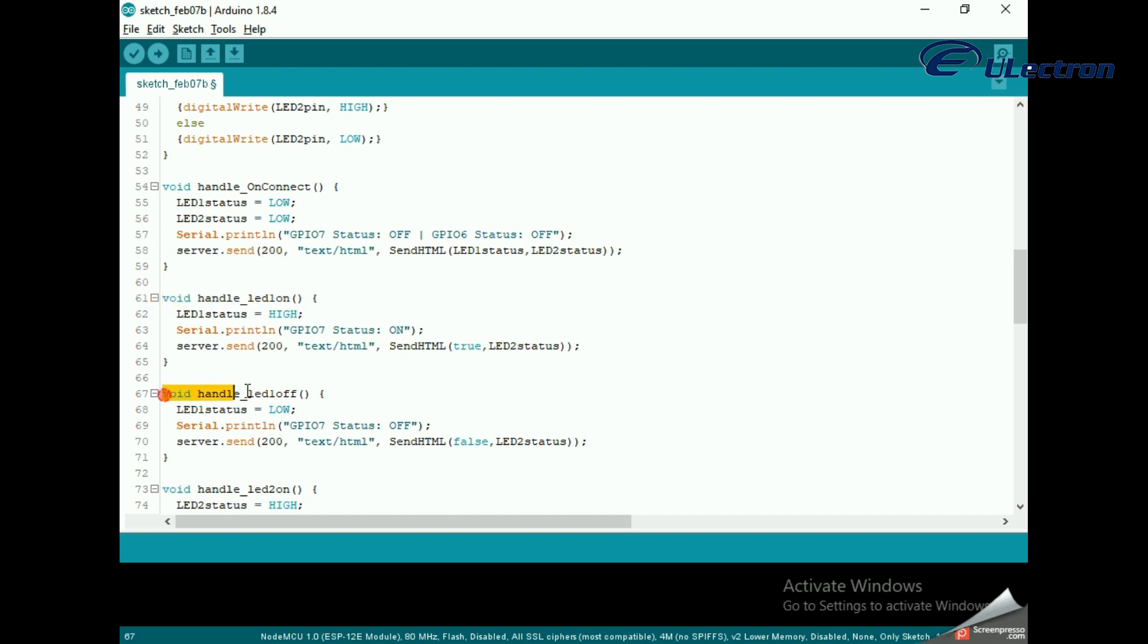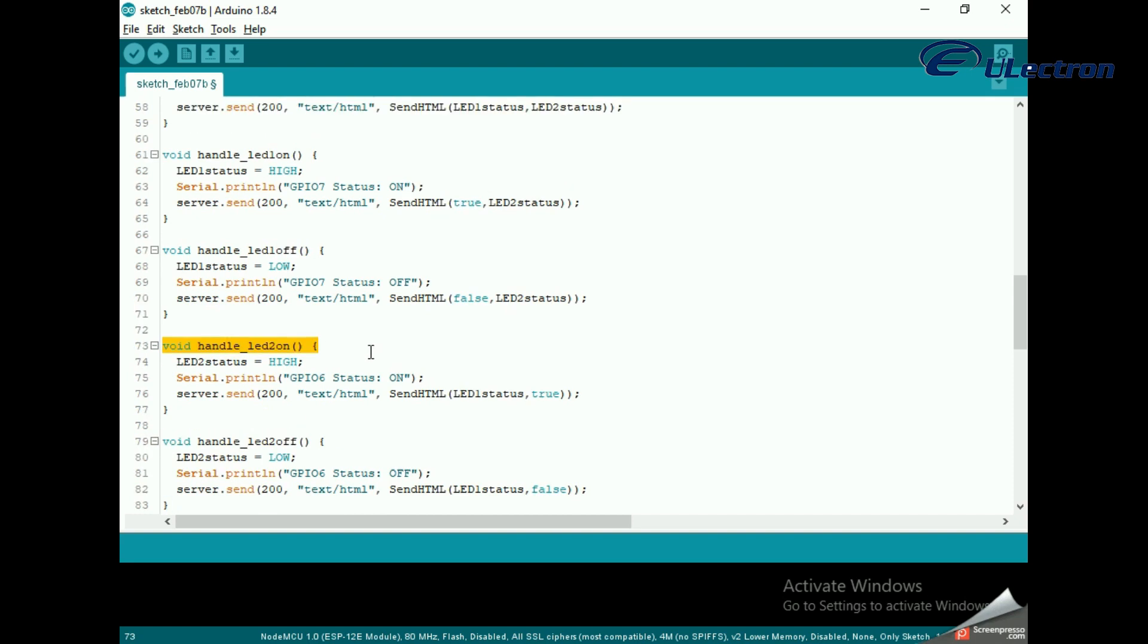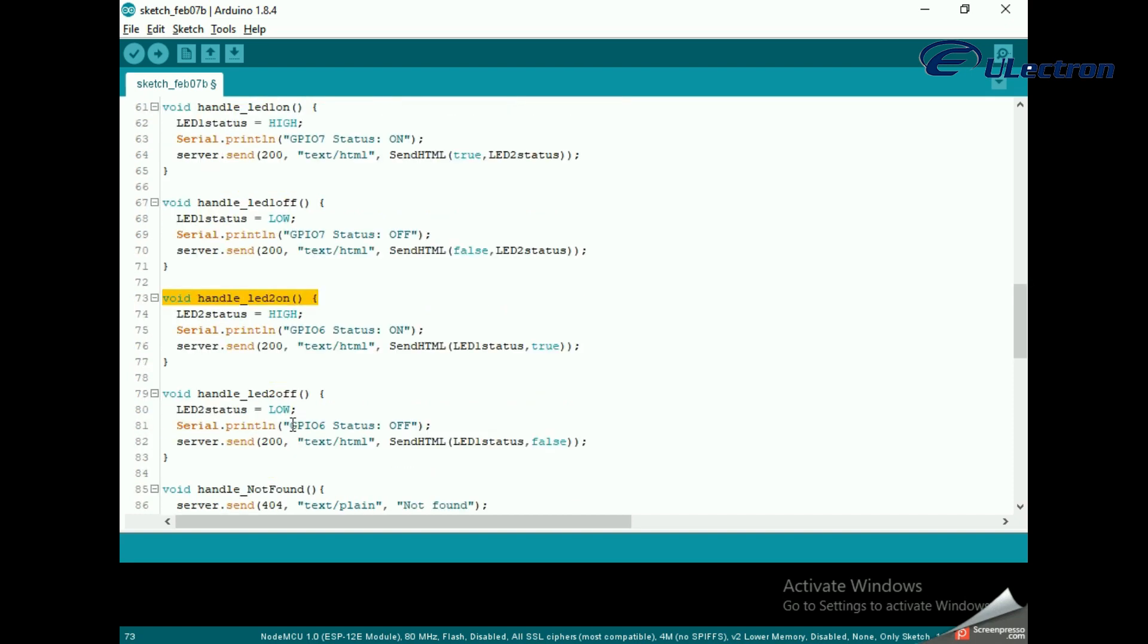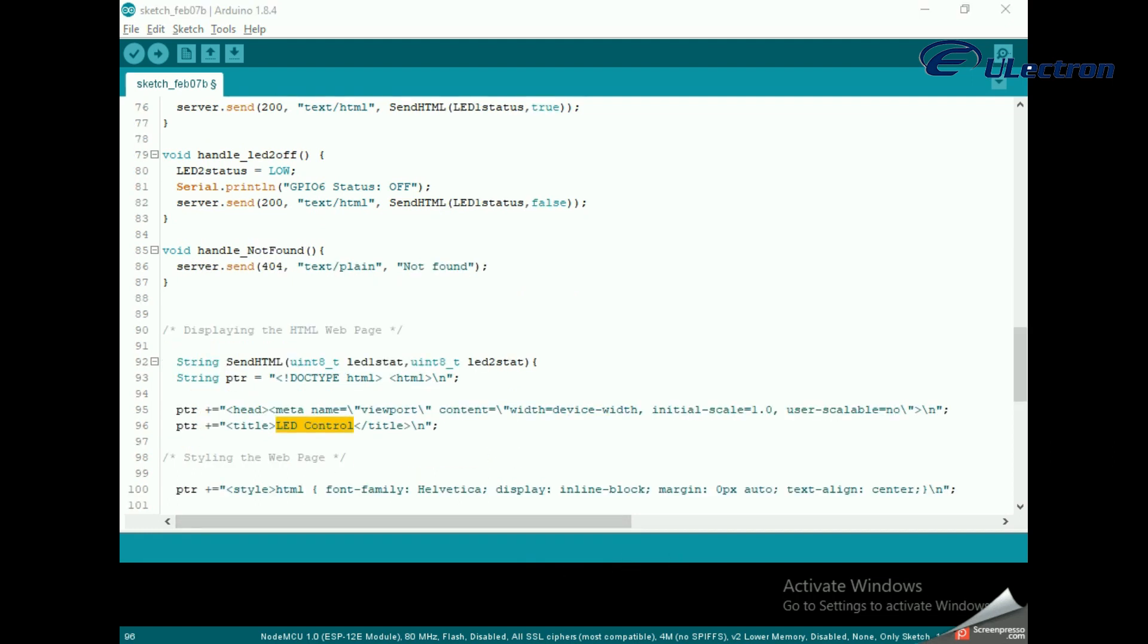Likewise, we need to create four functions to handle LED on/off requests and a 404 error page. Displaying the HTML web page: the sendHTML function is responsible for generating a web page whenever the ESP8266 web server gets a request from a web client.